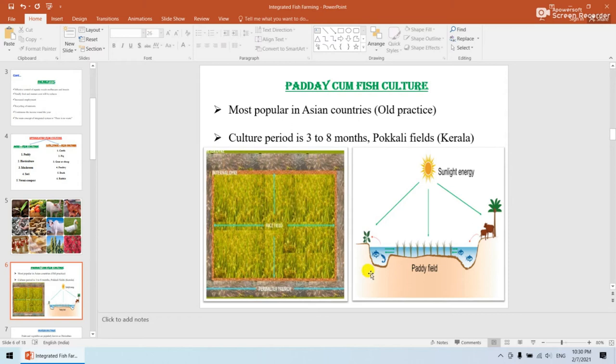In the paddy-cum-fish system, nutrients are produced with the help of sunlight through photosynthetic activity, involving the exchange of oxygen and carbon dioxide between the paddy and fish components.